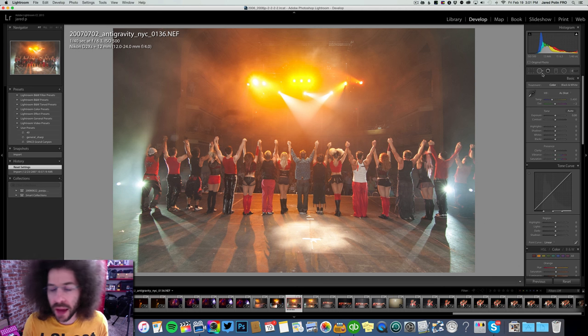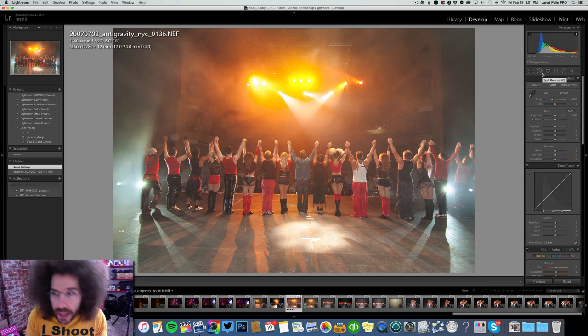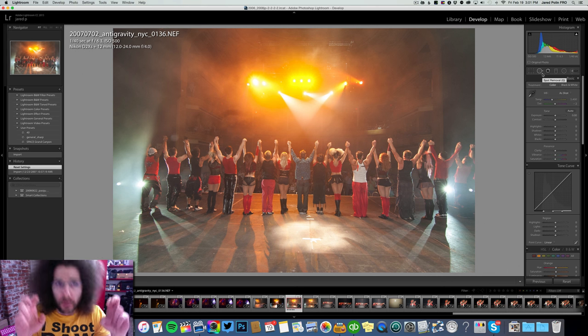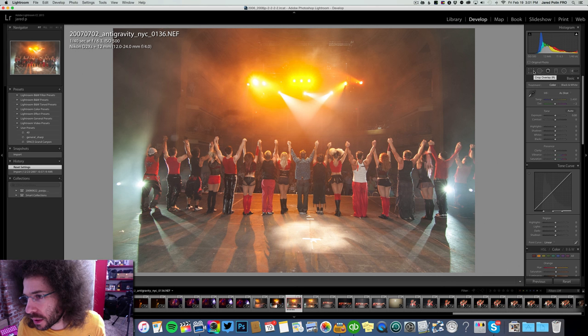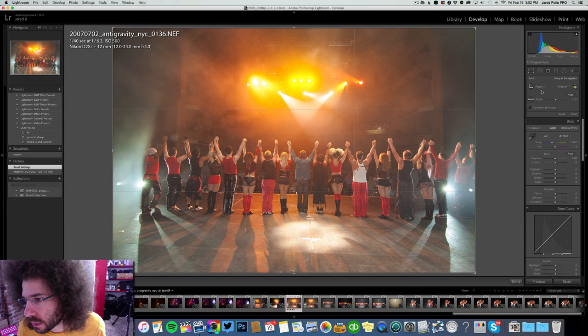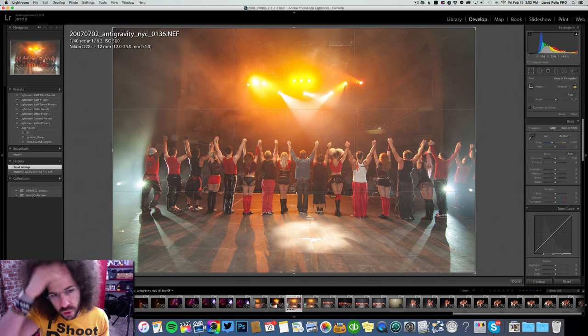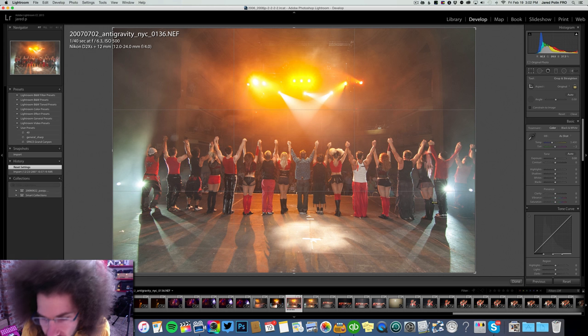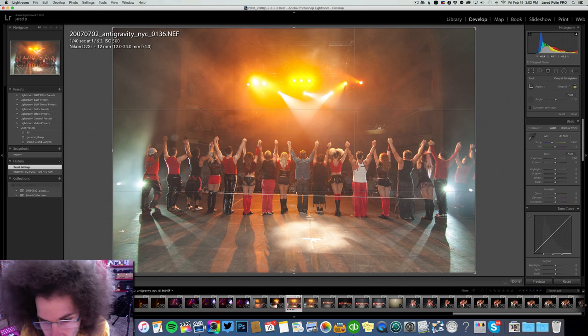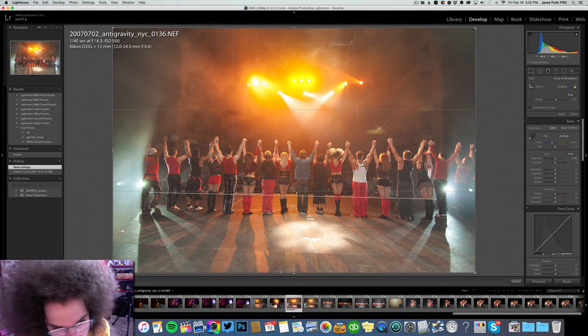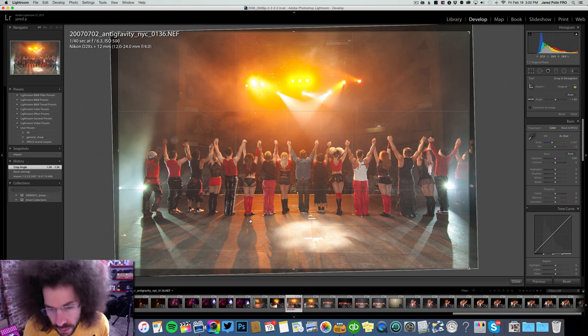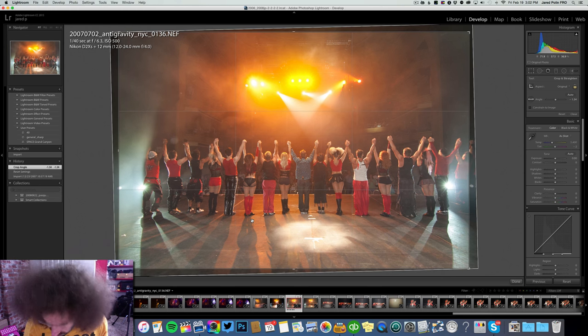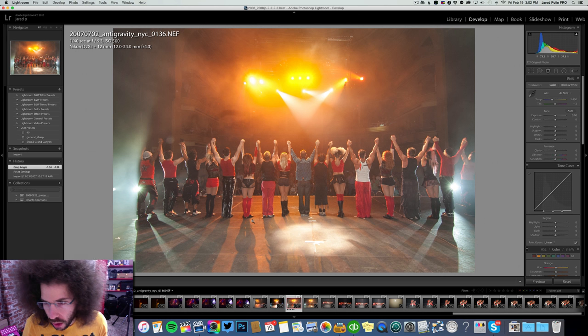I'll straighten it out. I don't like cropping, but because it's for the client, I'll make an exception this time. To straighten it out, I want to find a line that would theoretically be straight, and that would be the edge of the stage. Boom. And that should be pretty close.